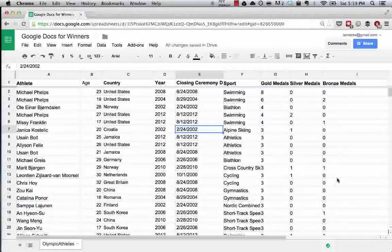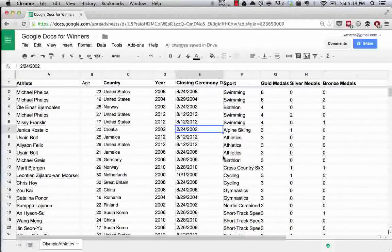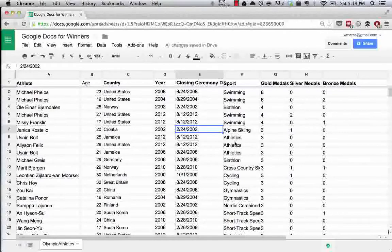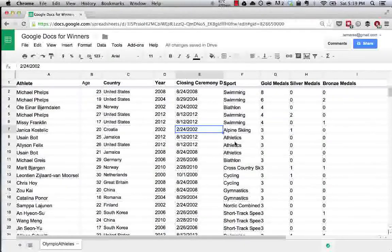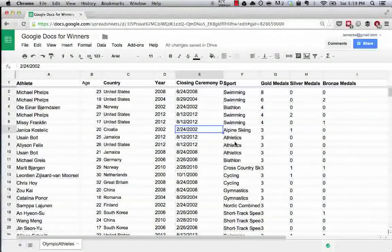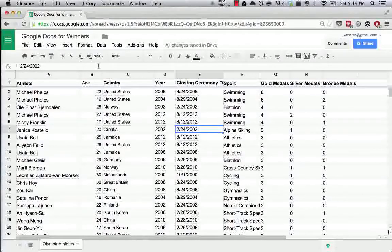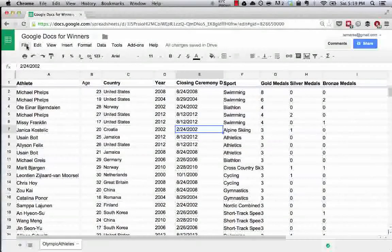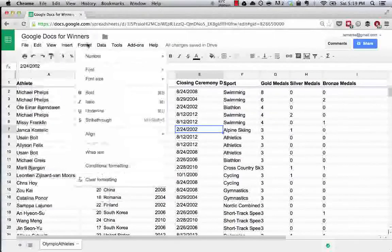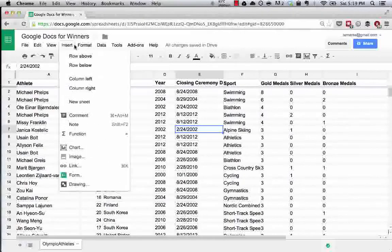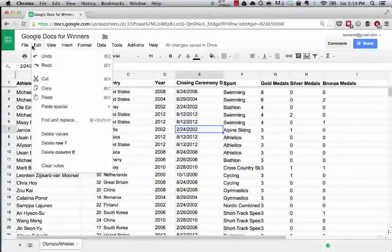So one other thing that's really useful to know is the Find and Replace function. Let's say we had a spelling error or had just a problem with our document, wanted to switch out data, whatever it is. One thing that we can do is use something called Find and Replace.